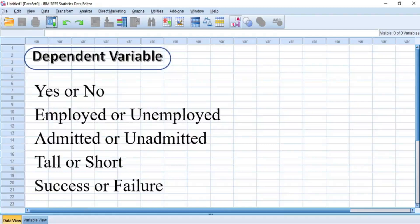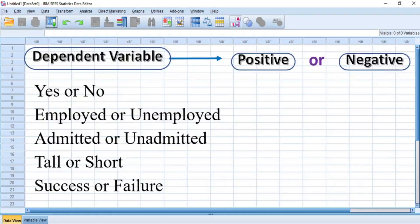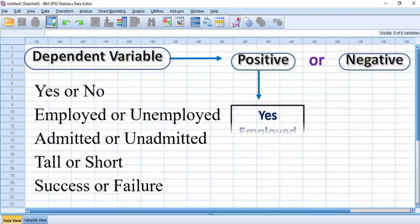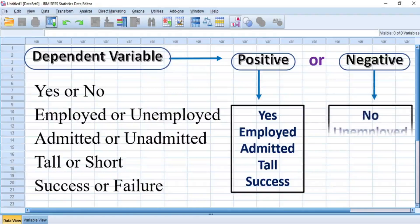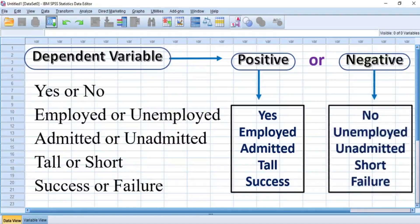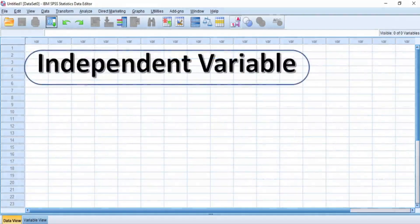That is, the dichotomous dependent variable must either be positive or negative, meaning binary logistic regression analysis calculates the probability of success — which is the positive outcome, such as yes, employed, admitted, tall, and success — over the probability of failure, which is negative, such as no, unemployed, unadmitted, short, and failure.